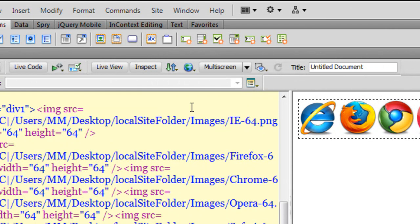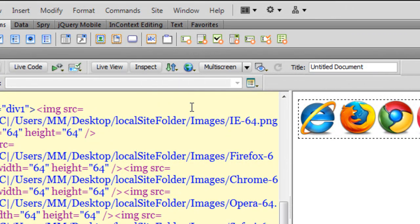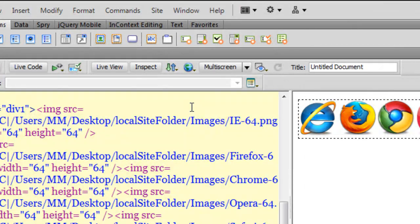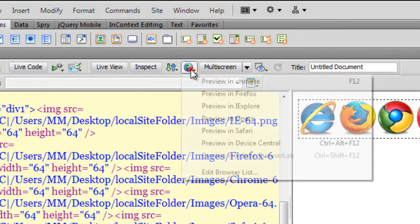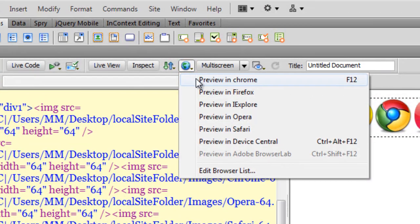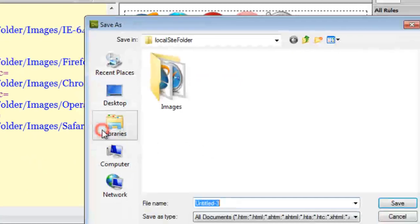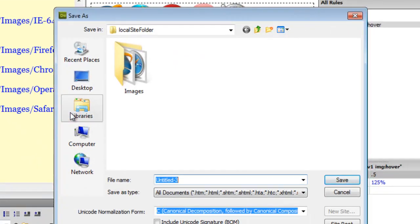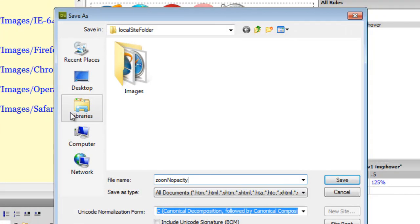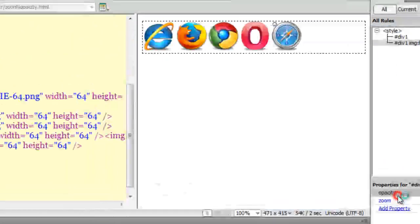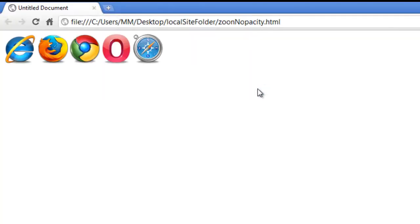Now, I am using the latest version of all the browsers including IE9 so we will see what is the workaround when it comes to earlier versions of IE. Let me first test it in Google Chrome after saving the changes. So let me call this file zoom and opacity. Let me hit on the save button.